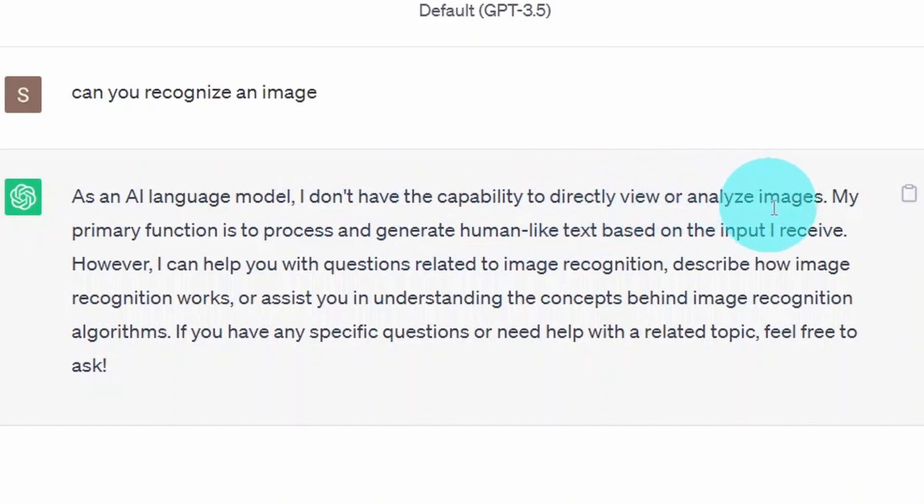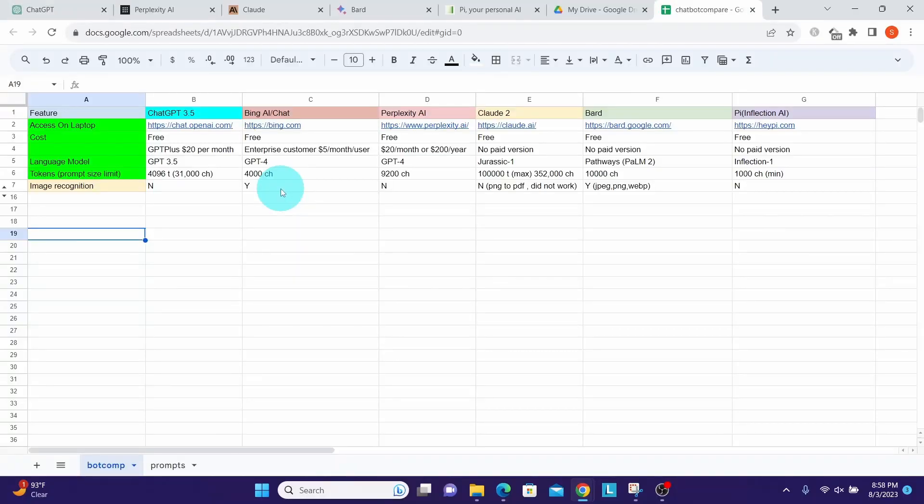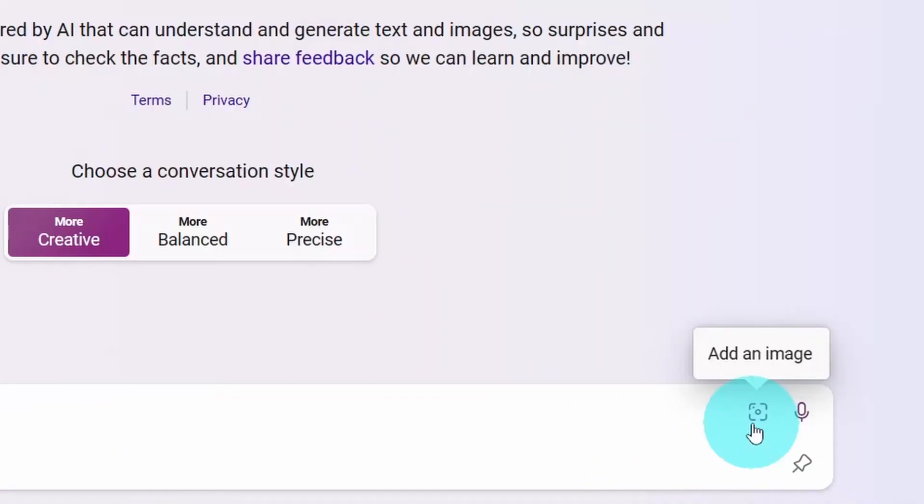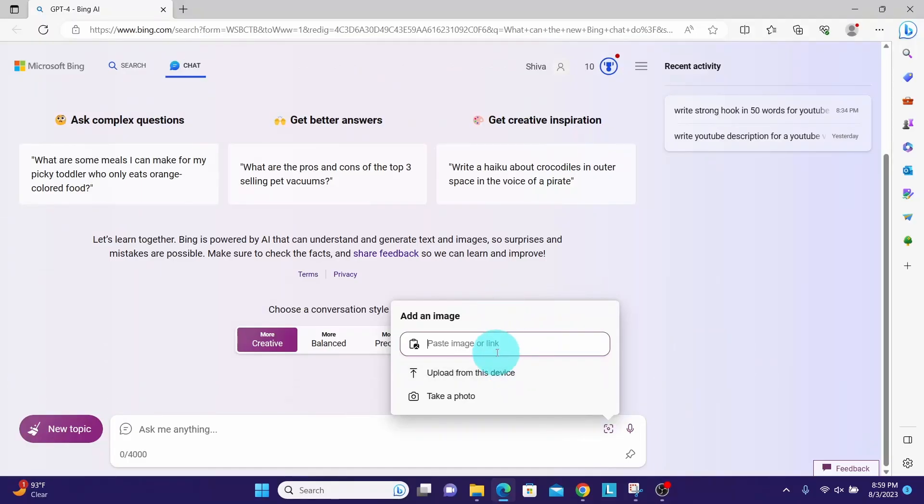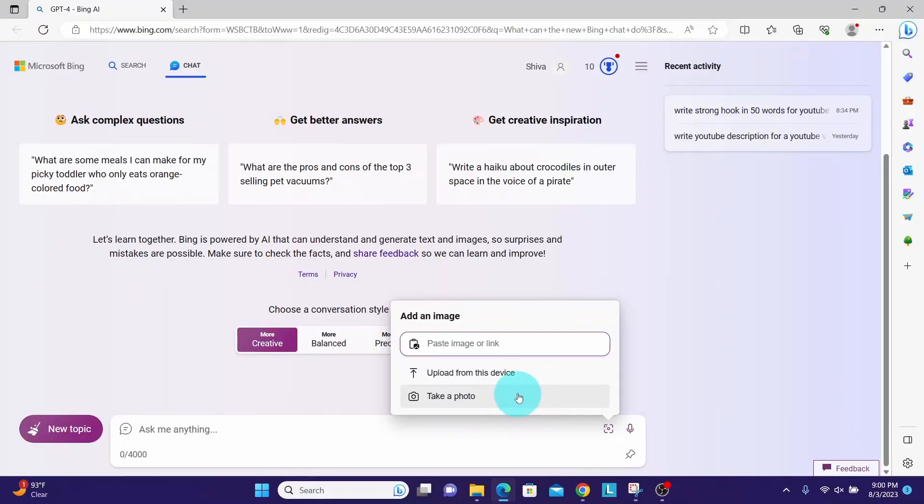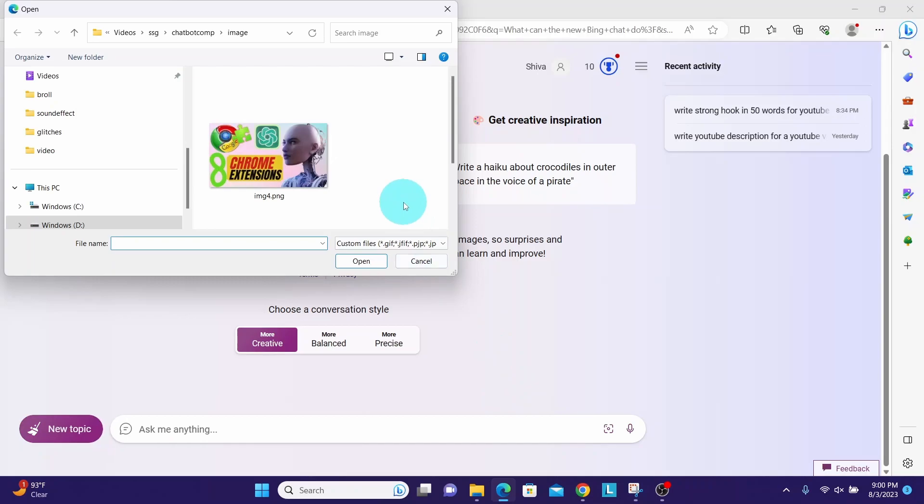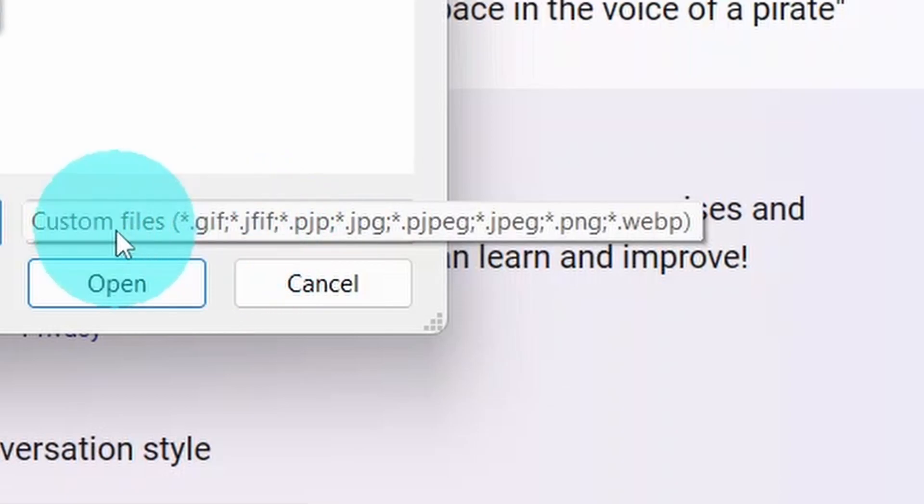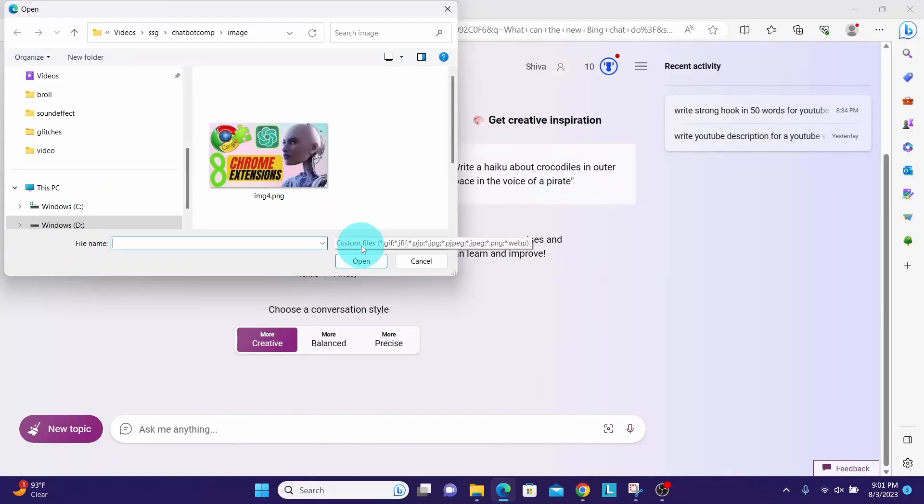Now let us look at Bing Chat. As we can see, Bing Chat has a separate button here to upload an image. It says 'add an image.' It has few options here for adding an image. We can paste the link to an image, or we can paste the image, or we can upload the image from our own device, or we can take a photo. Let me upload from this device. It has lots of options for uploading the image file types - it supports GIF, PJP, JPG, JPEG, PNG, WEBP, many types of formats are supported.